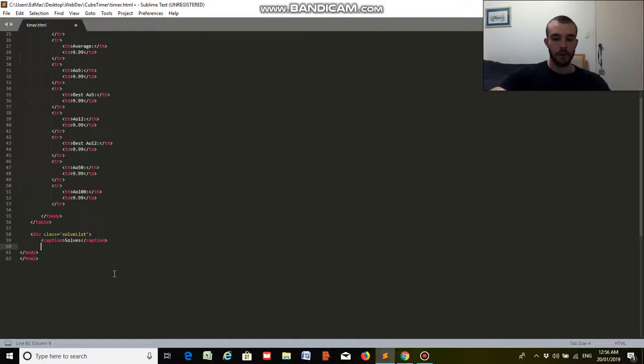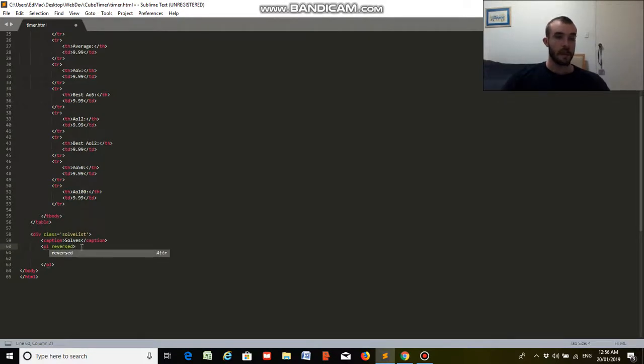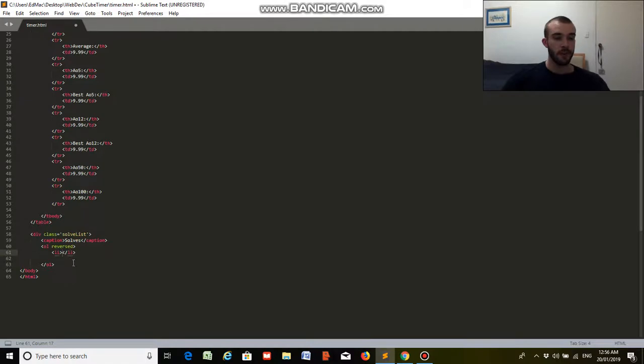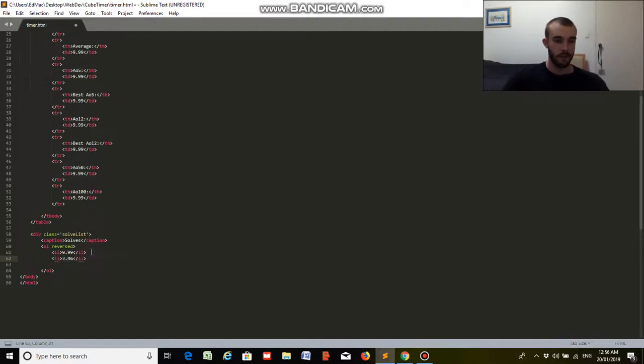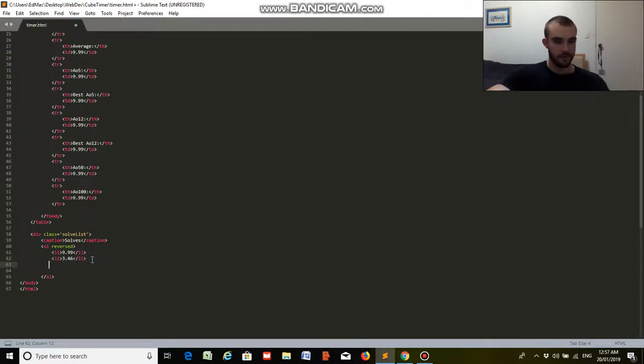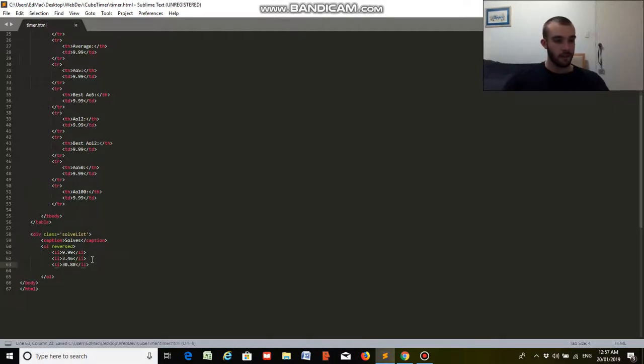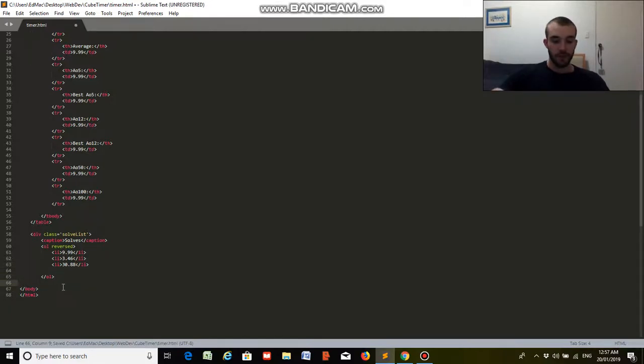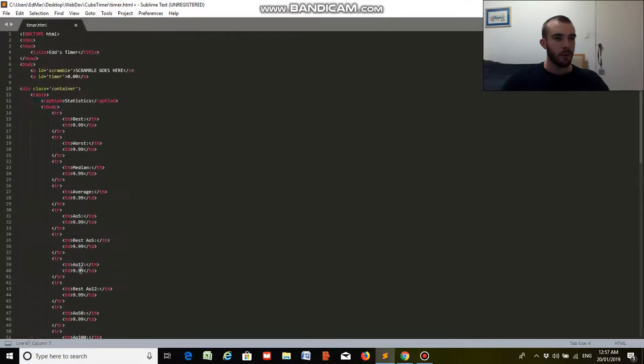Then we put in OL for an ordered list, and we'll put it in reverse. And within that, we'll add a few list elements, so we'll have, let's say, 9.99 seconds, 3.46 seconds, and I don't know, 30.88 seconds, and we'll save that, and then we'll just close the div, and close it again, and I think that should be all good.